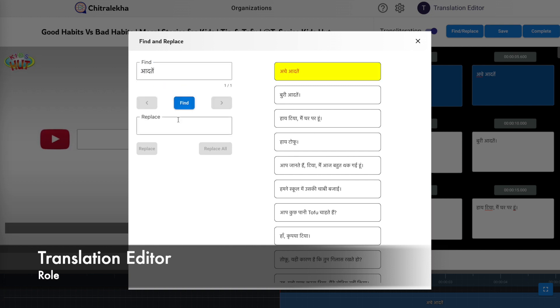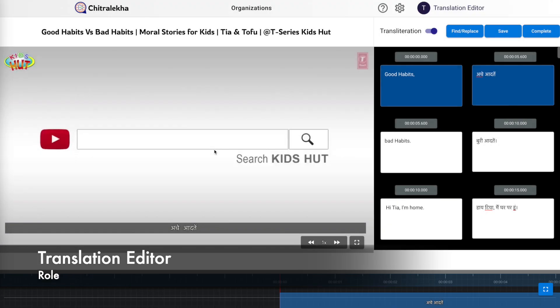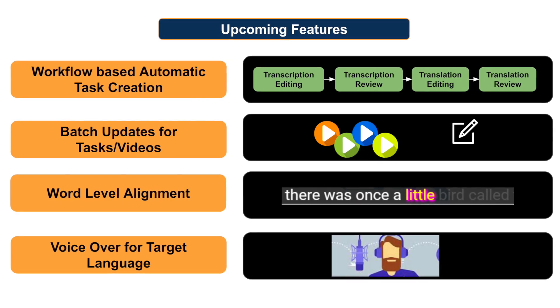So far we have seen how new tasks can be created and edited. Similar tasks can be created for the translation review as well.